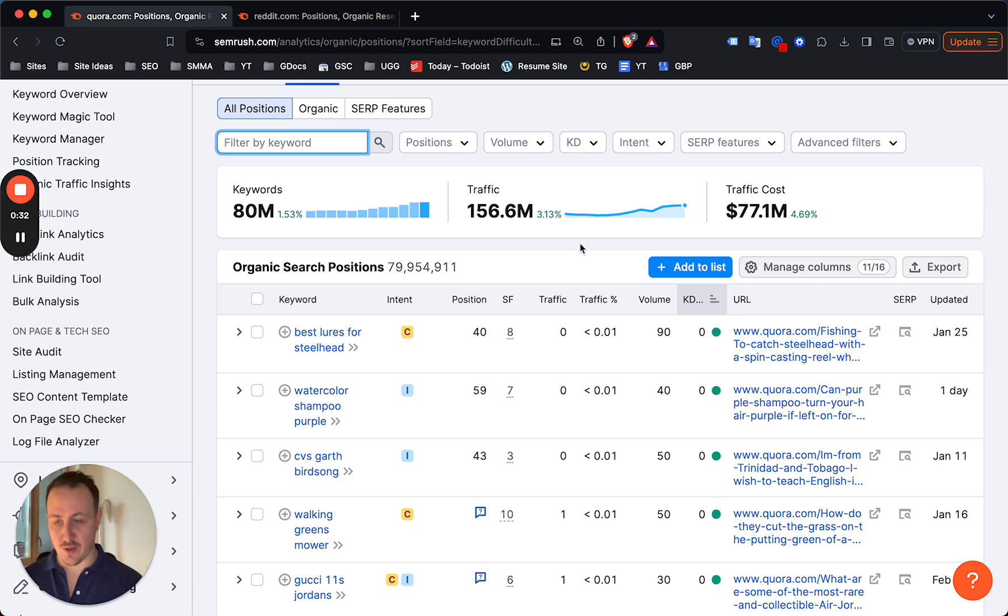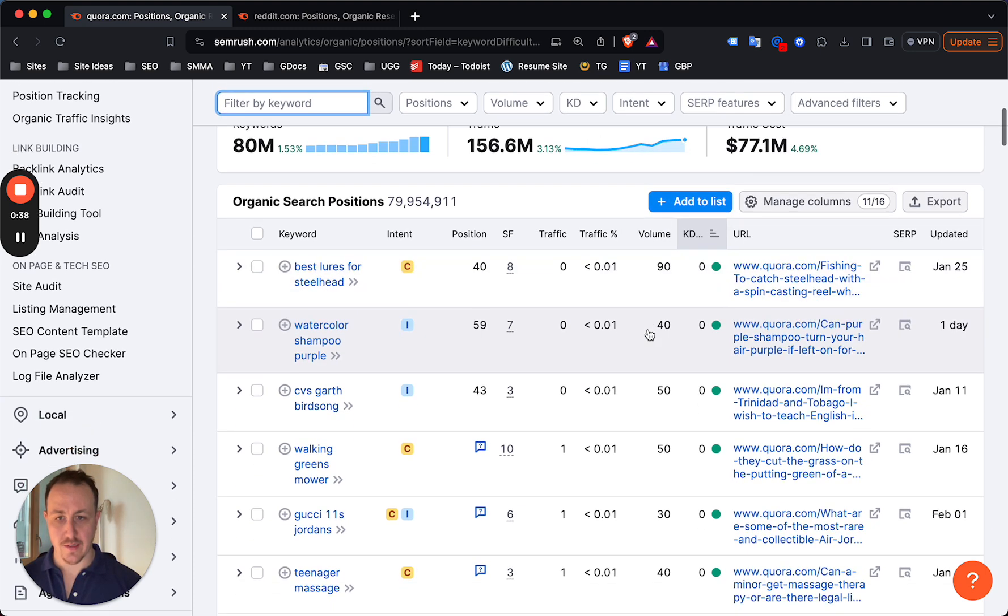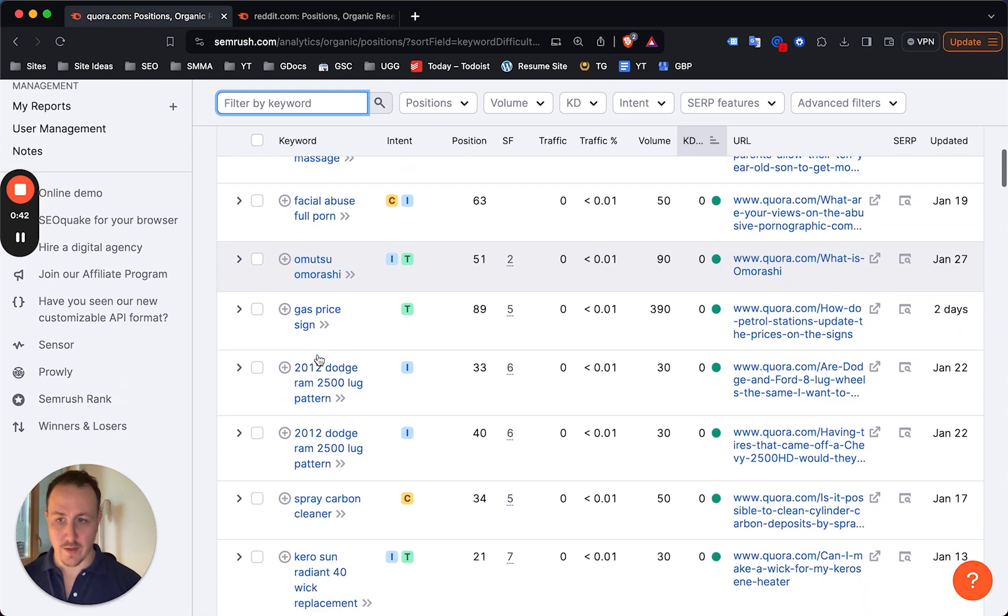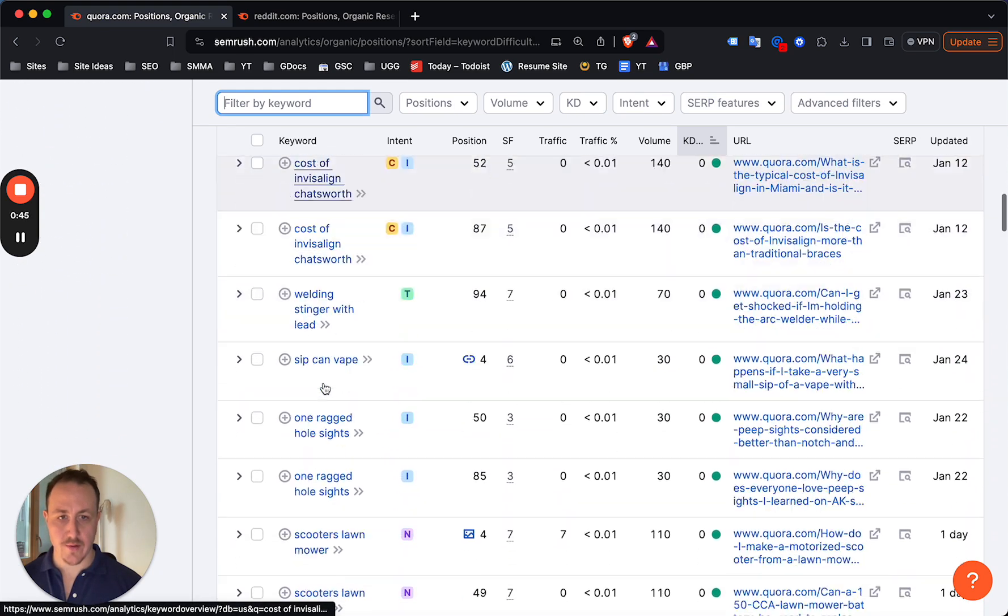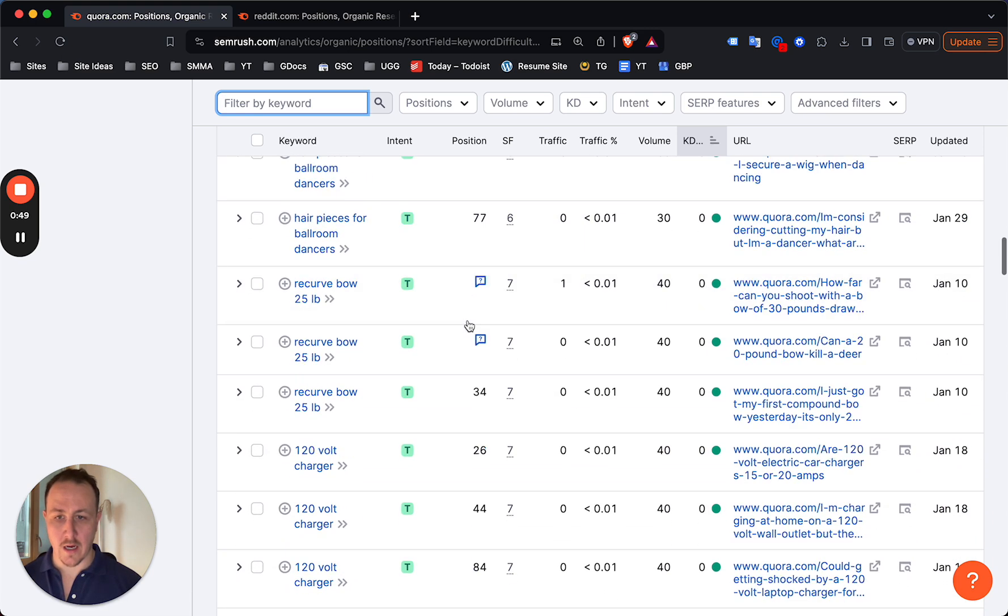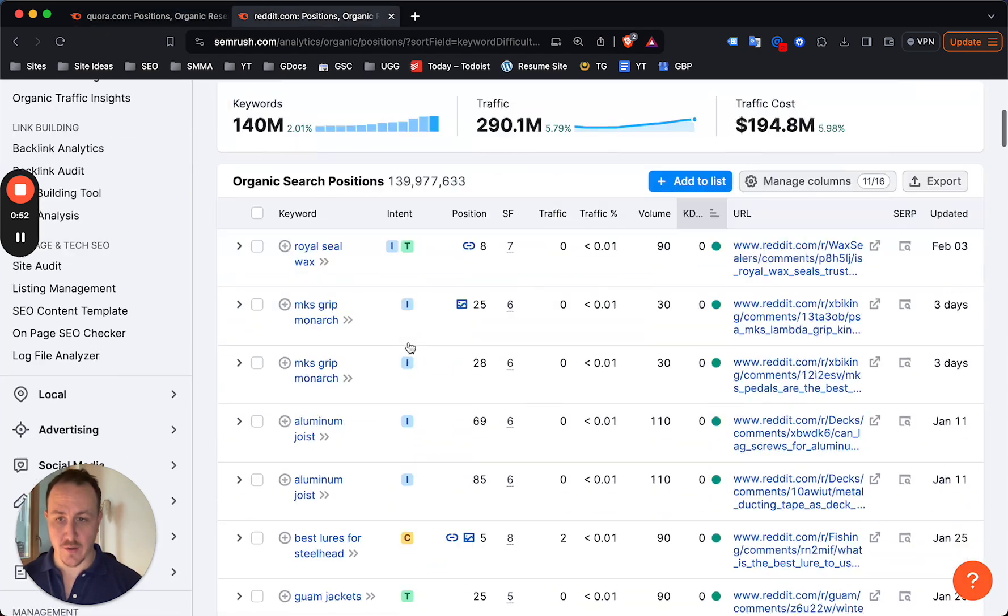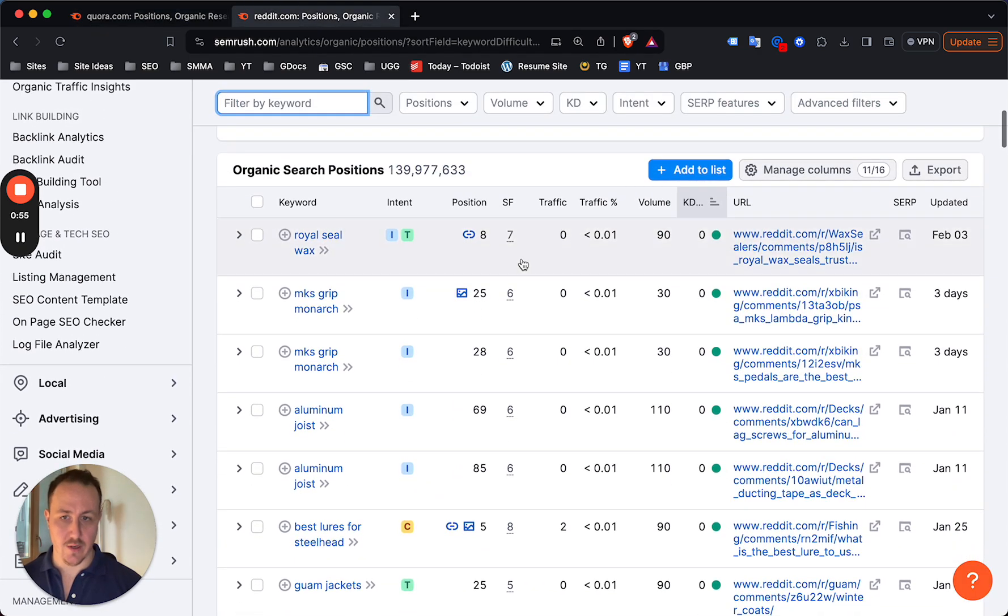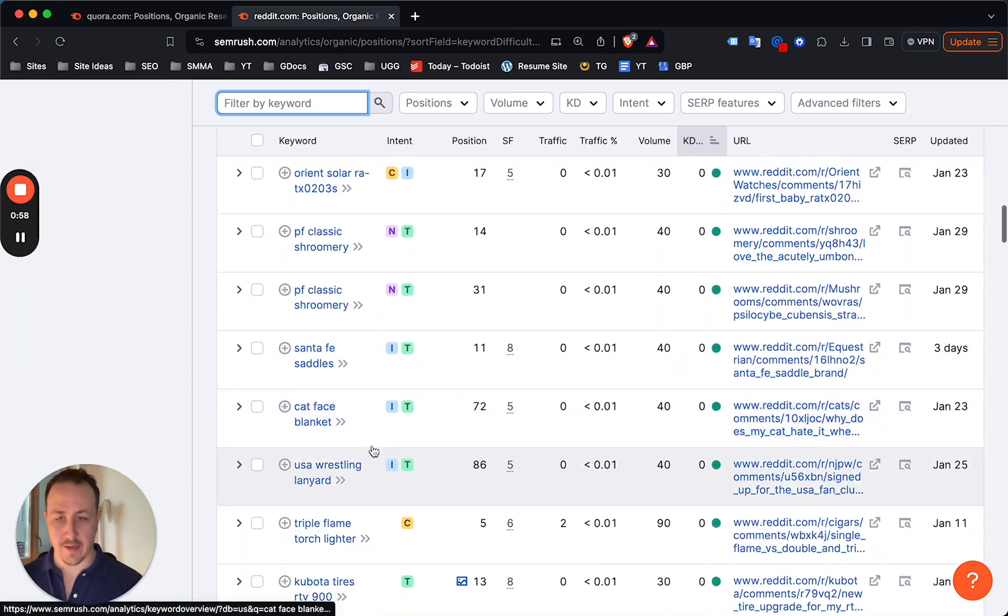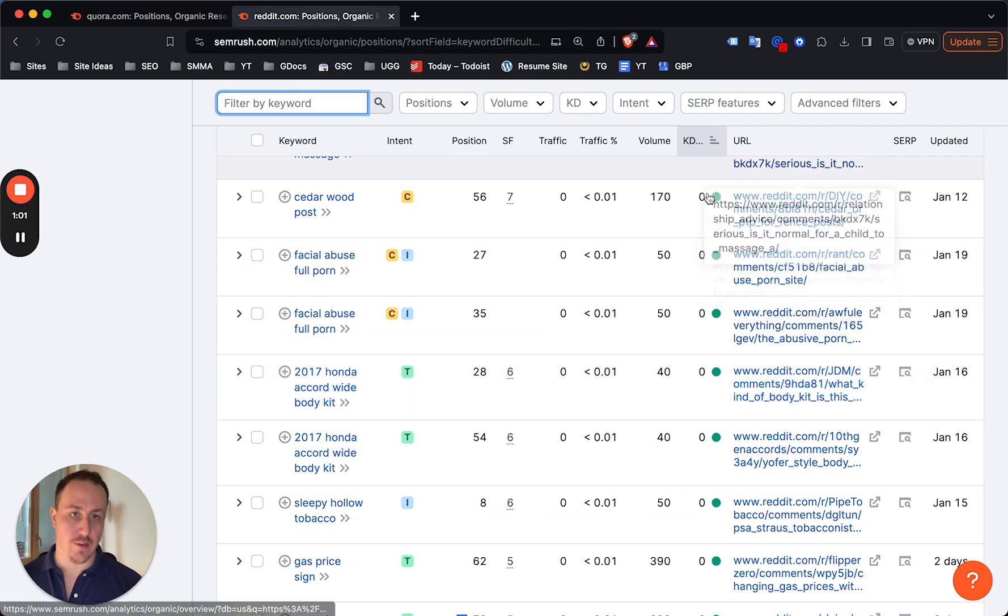You can just sort by keyword difficulty. Both Ahrefs and Reddit have this, and you can really just start going through these keywords and find niches based on anything that is relevant or interesting to you. You can do the same here, sorted by keyword difficulty zero, and you would just go through and find keyword ideas.